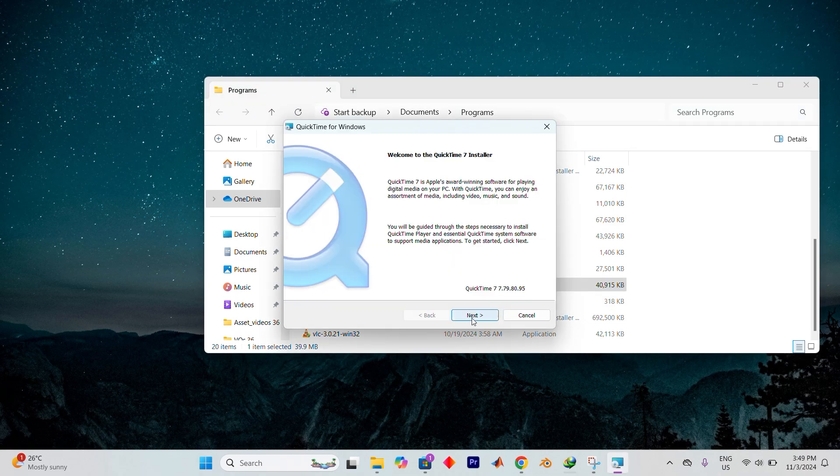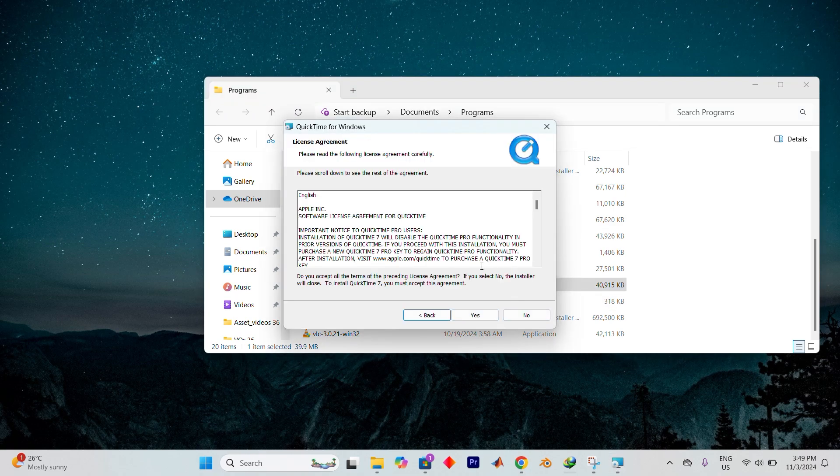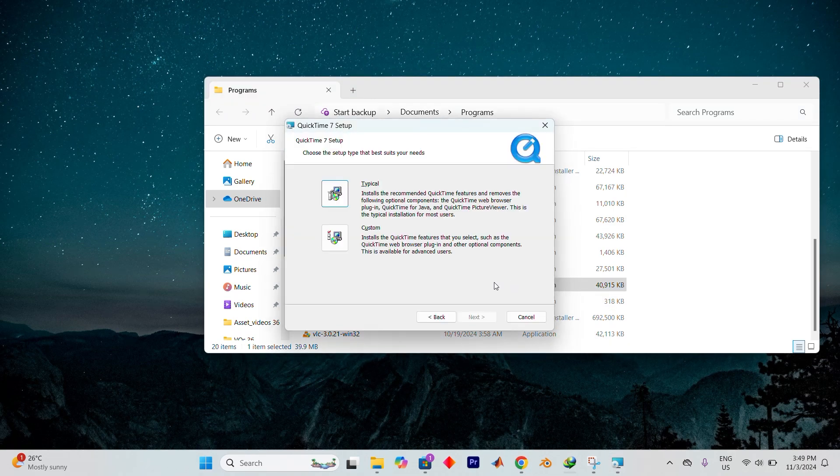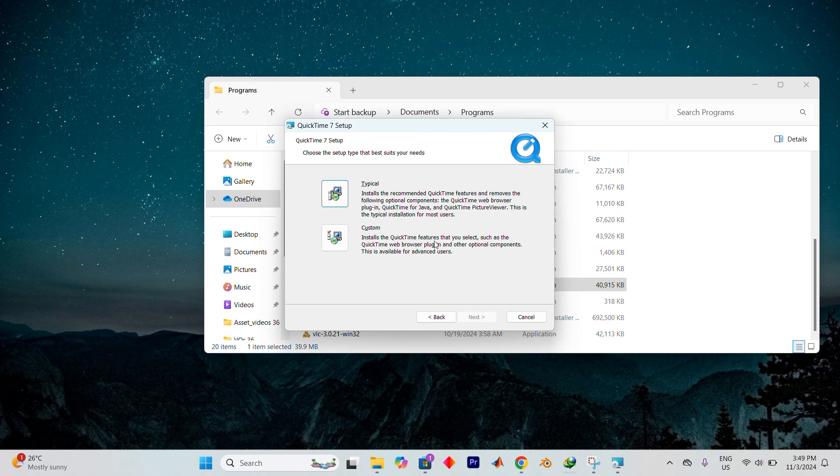Now follow the prompts by clicking Next. And when asked for confirmation, choose Yes to begin the installation process.